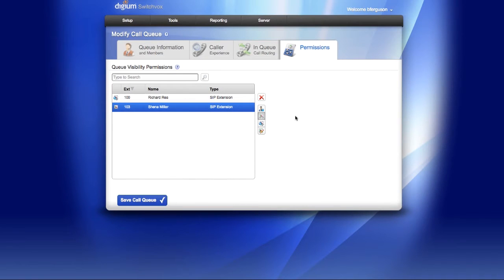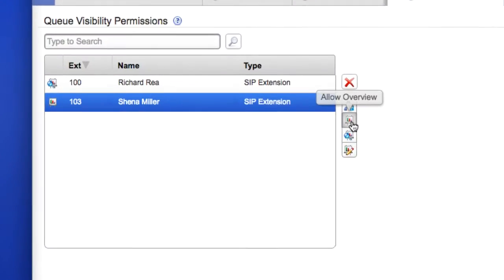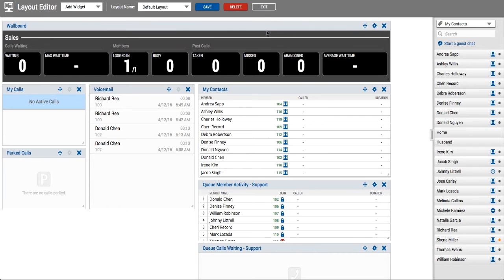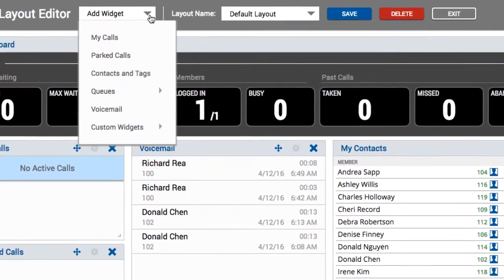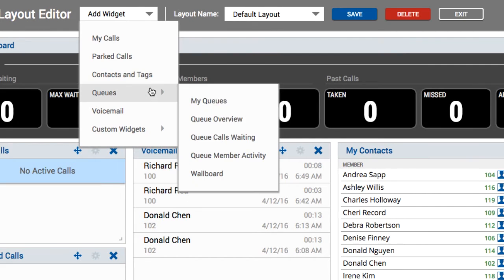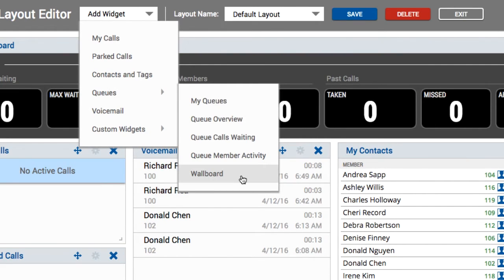To give access to the wallboard widget to users, you'll need to make sure the user has been granted the overview view in the queue permissions screen. Once they have permissions, the user will have access to the widget in the layout editor under the add widget dropdown menu.